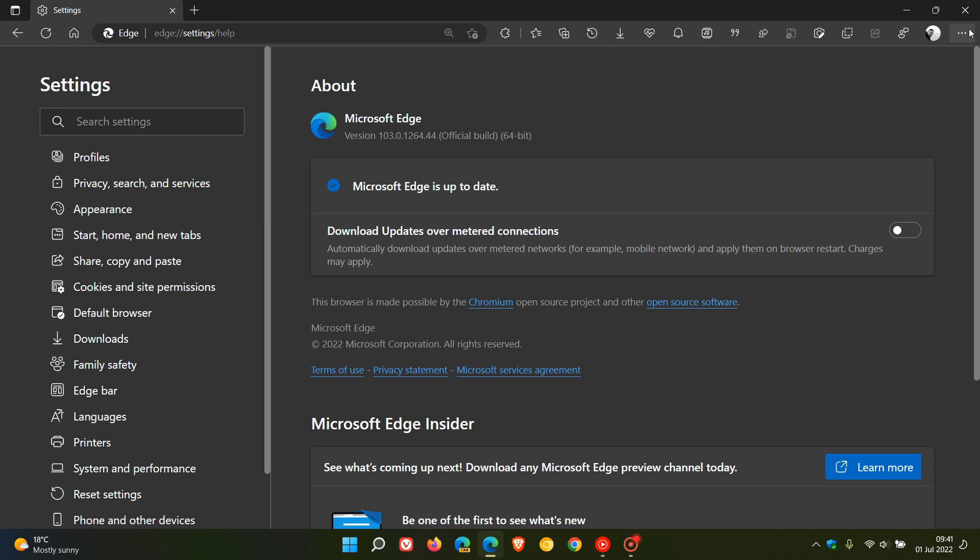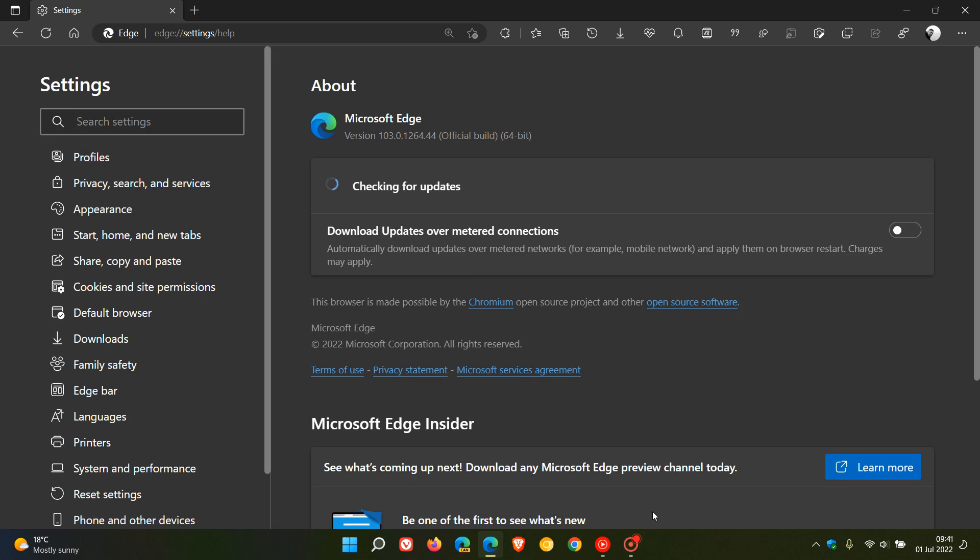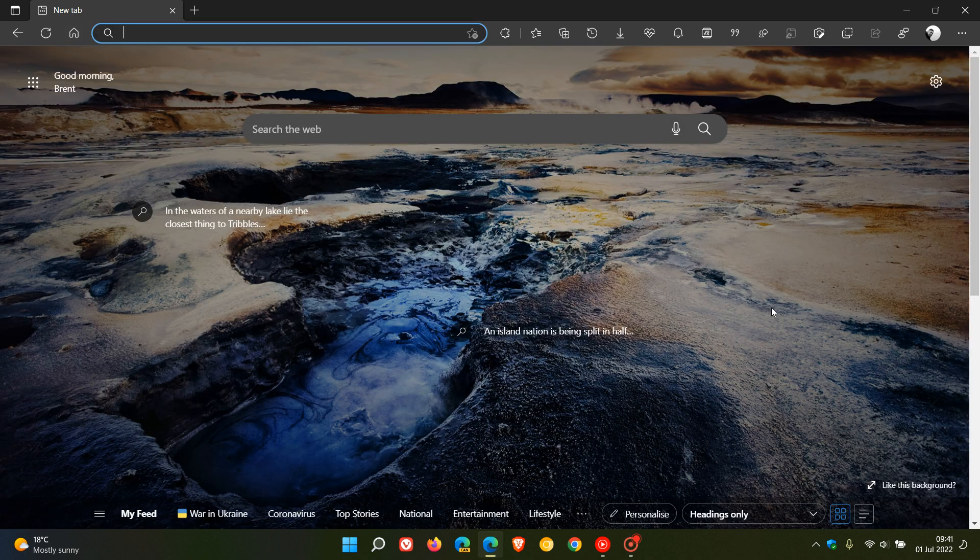Just double check you have the updates. Head to your menu, help and feedback, about Microsoft Edge. If your browser hasn't updated in the background, this will update your browser to that latest version and build 103.0.1264.44. So thanks for watching and I will see you in the next one.